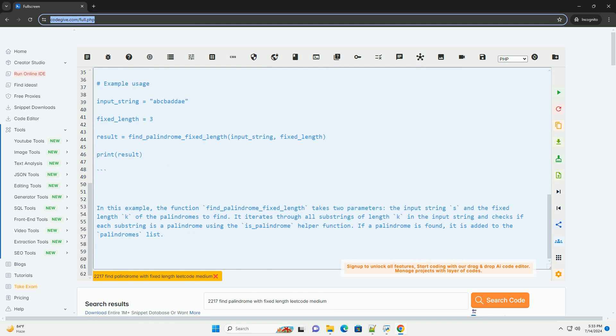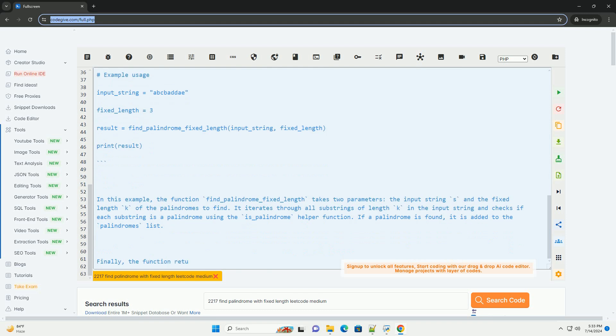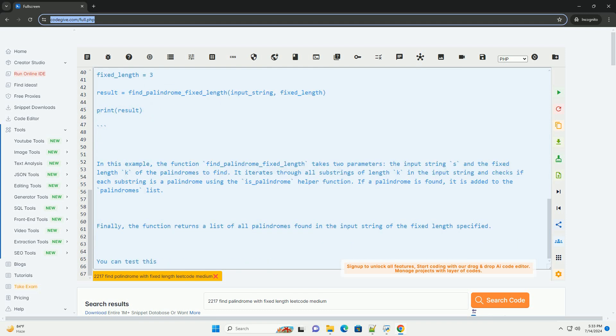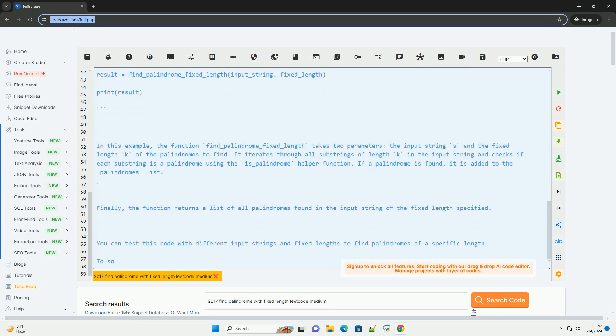In this example, the function find_palindrome_fixed_length takes two parameters: the input string s and the fixed length k of the palindromes to find.